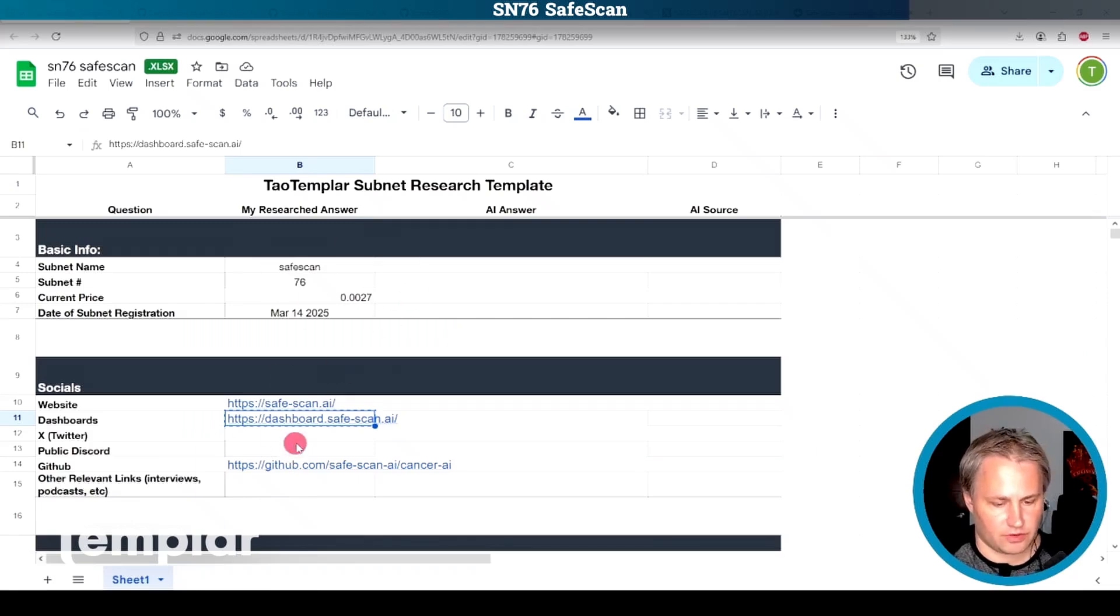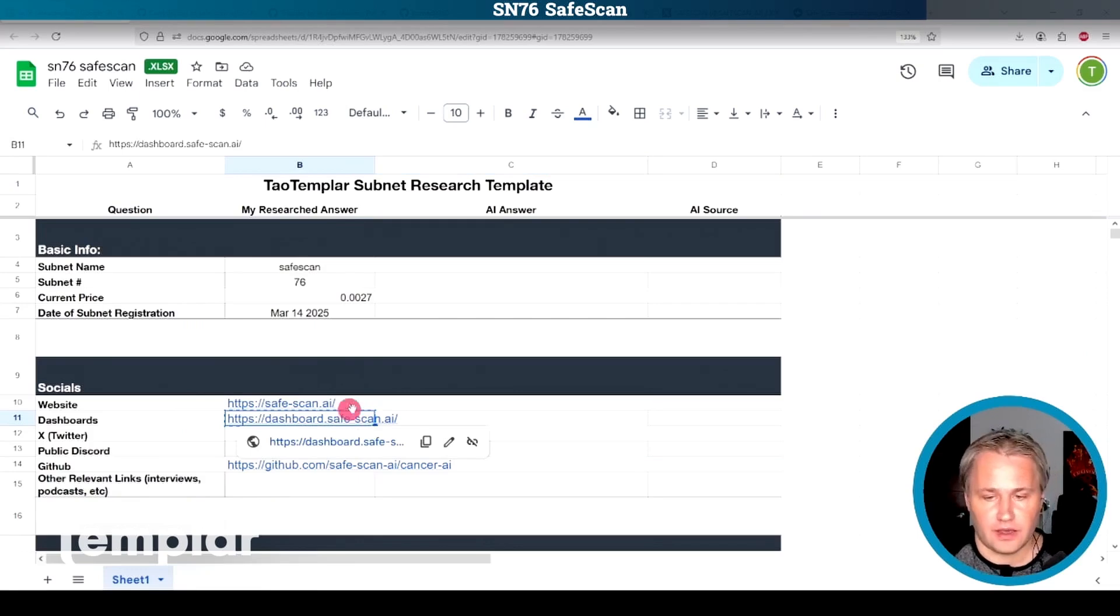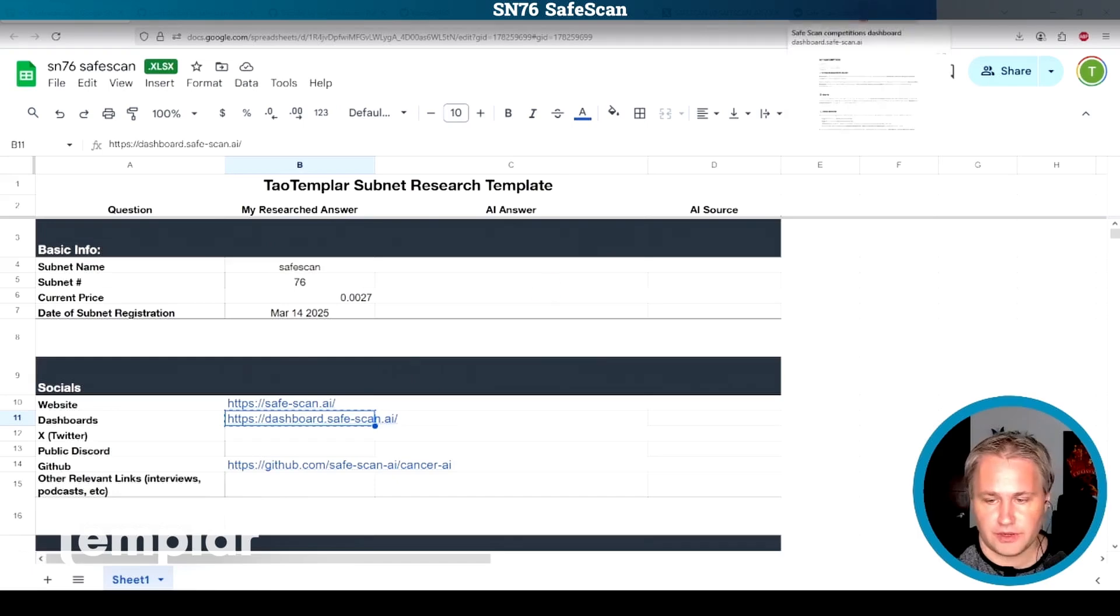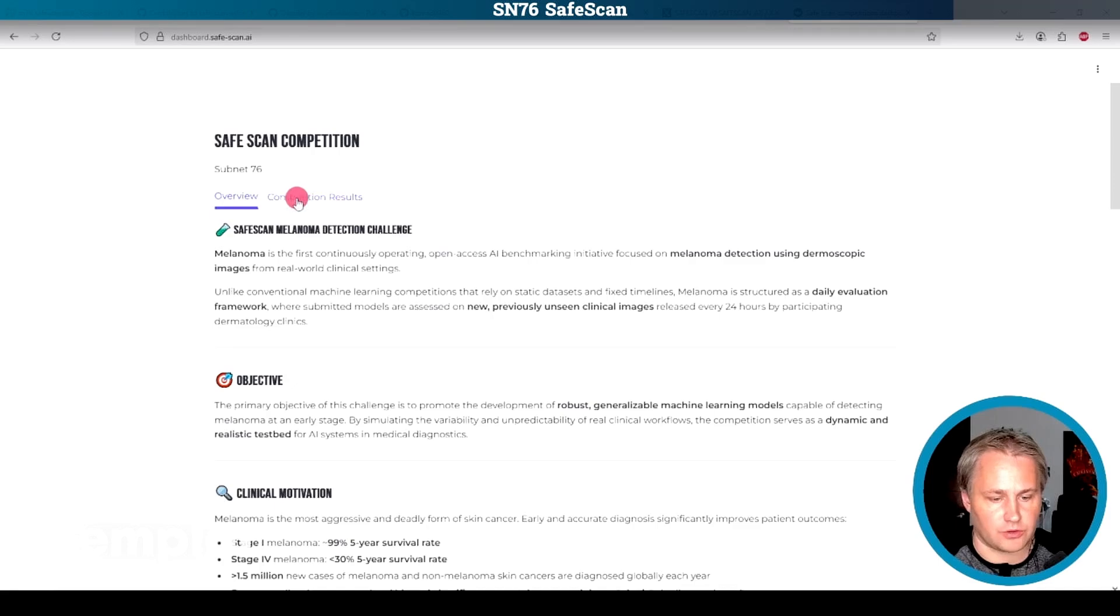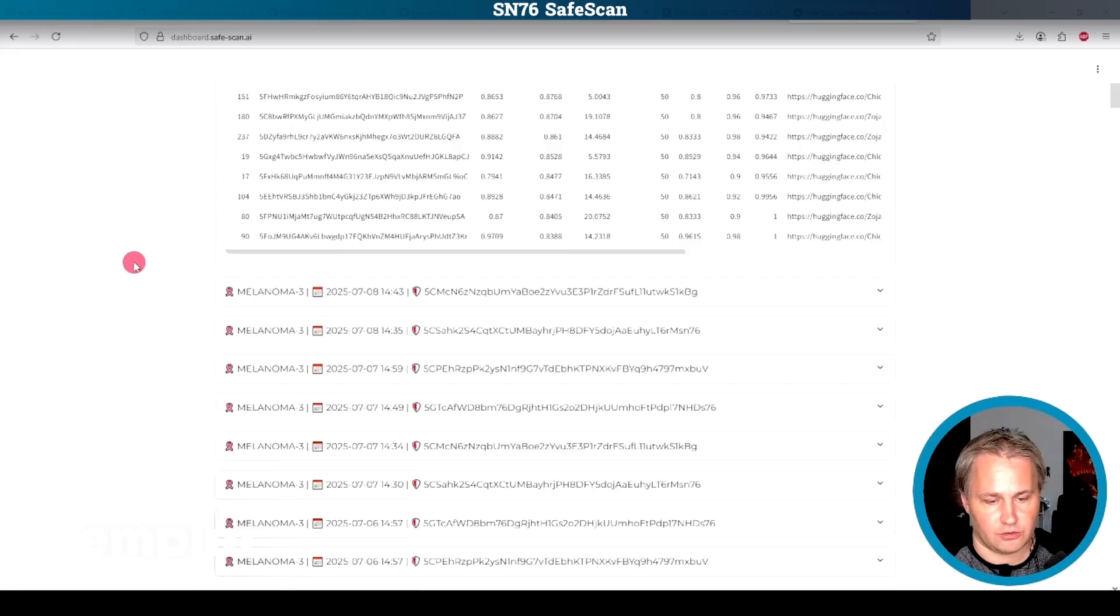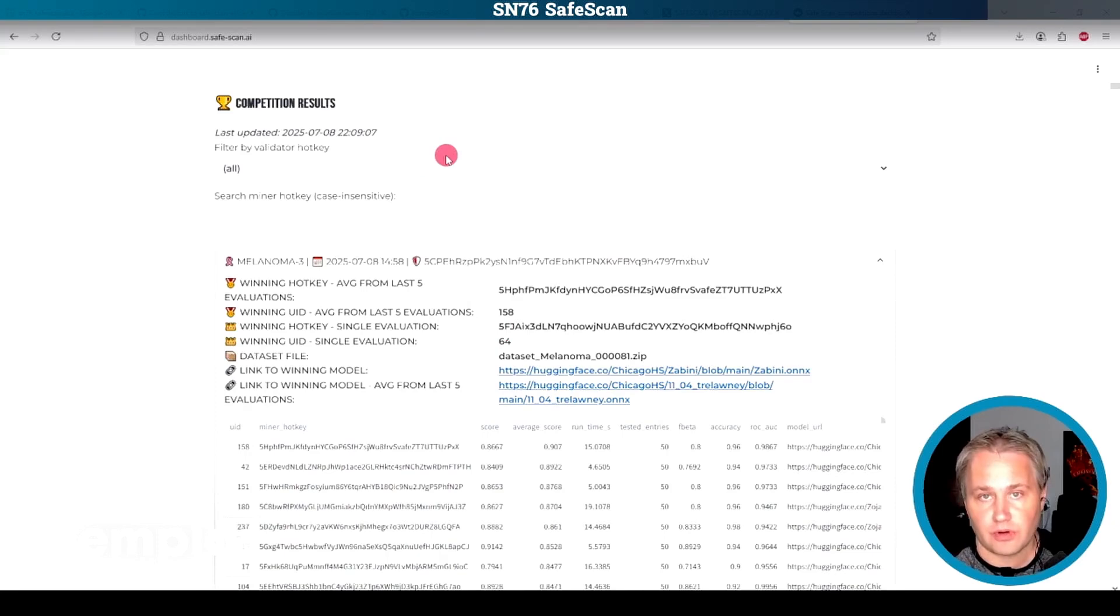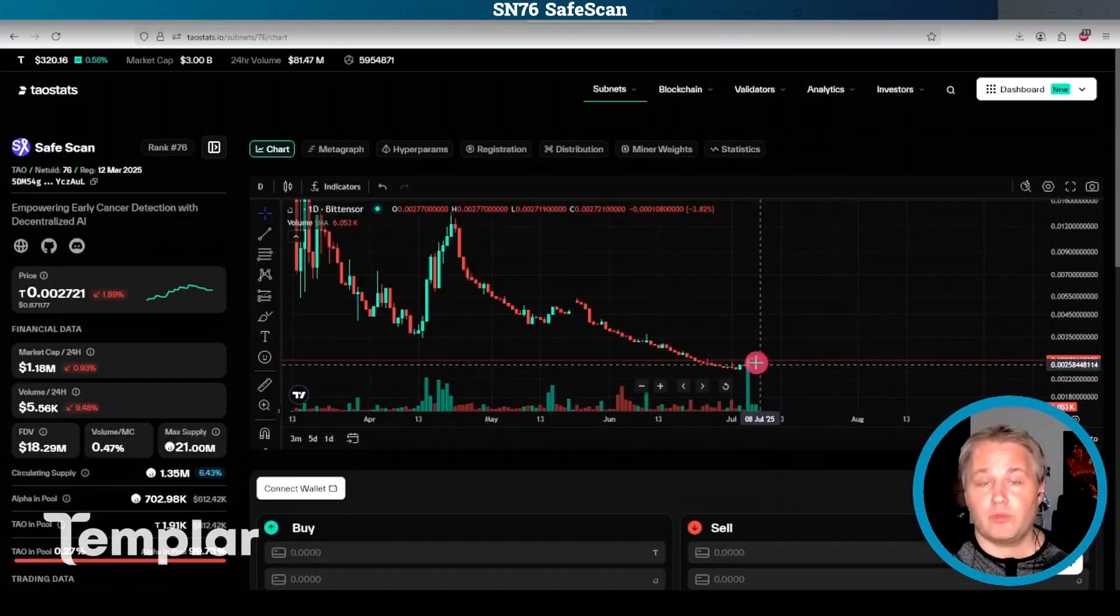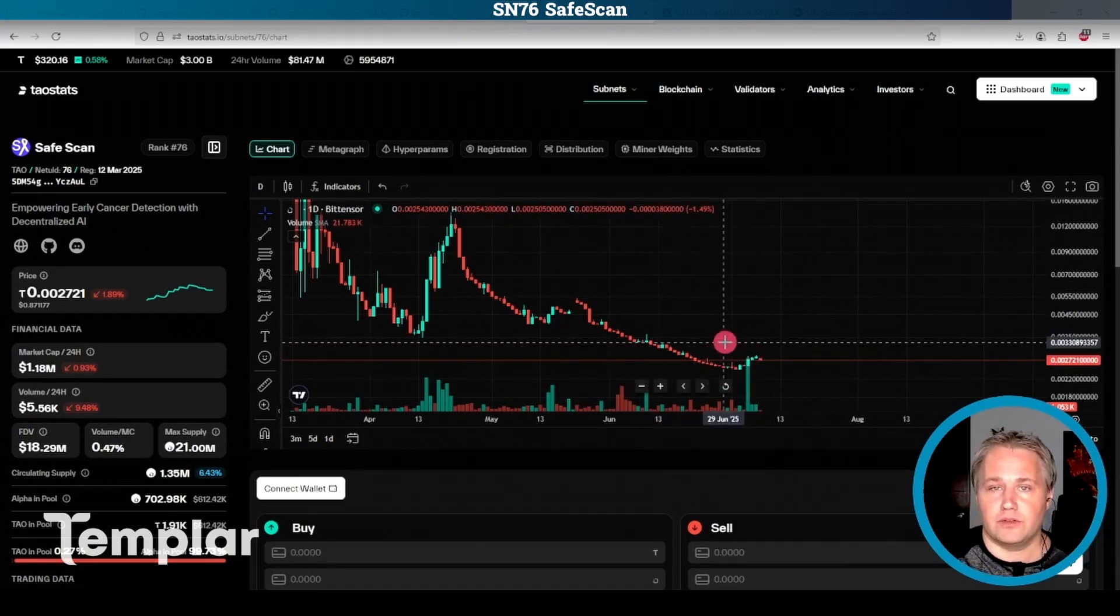One of the things I wanted to draw your attention to here is dashboards. If you can find a dashboard for a subnet, it can give you some really cool stats. I found this one here. It goes over a bit about the safe scan competition. But the cool thing here is we can see the competition results with a whole bunch of data here about miners, which is great. When you can see this miner data here, you know that the subnet owner is probably building something that they care about.